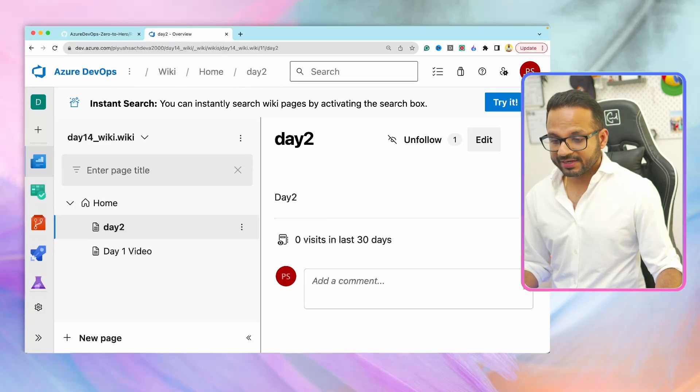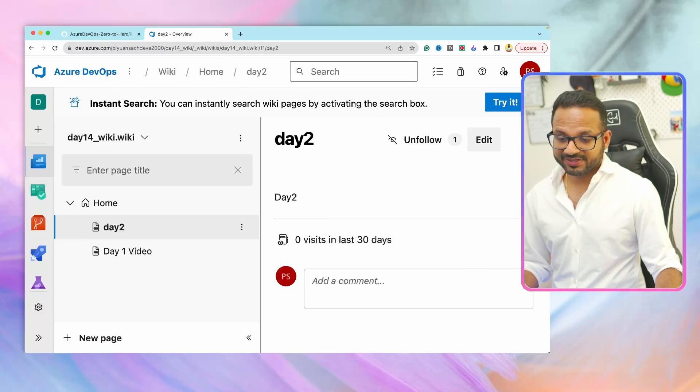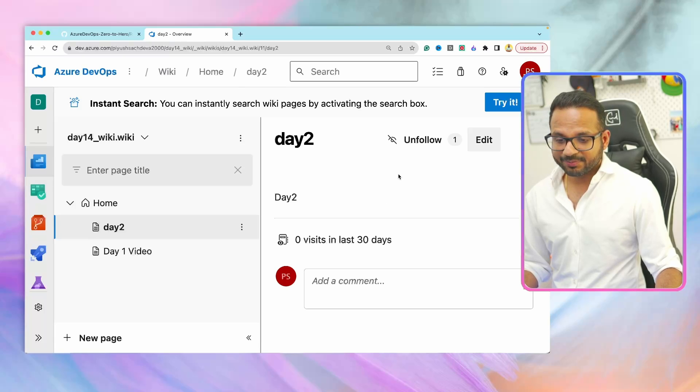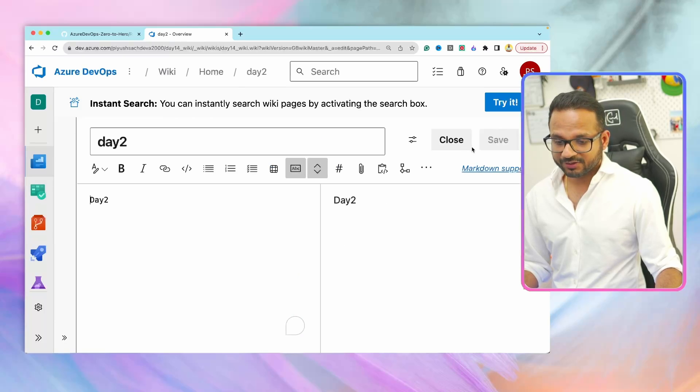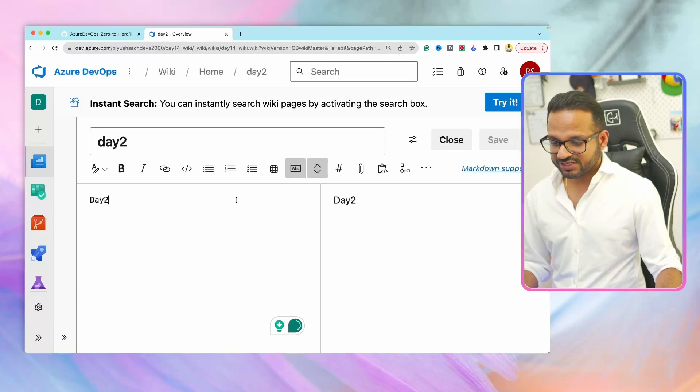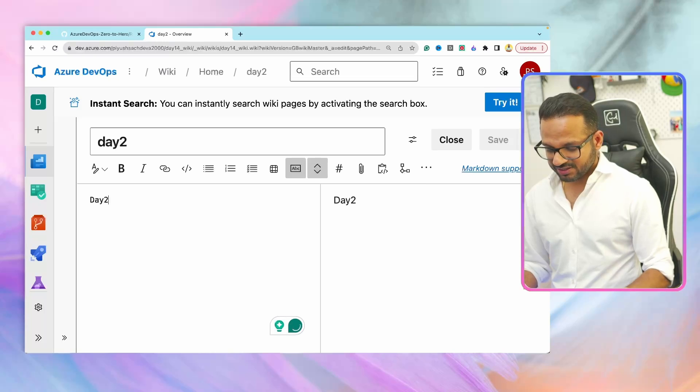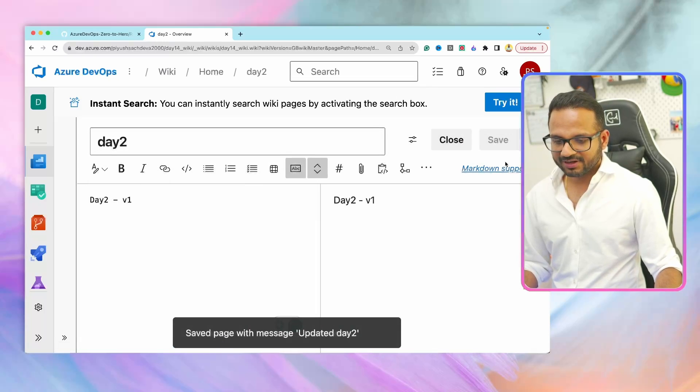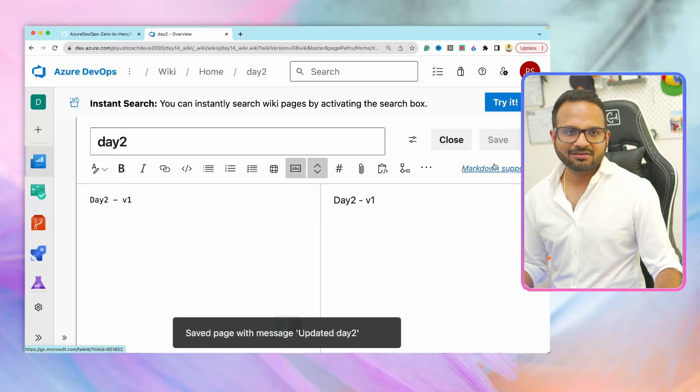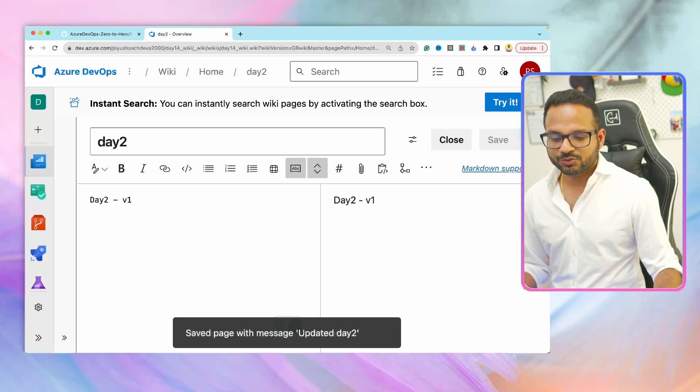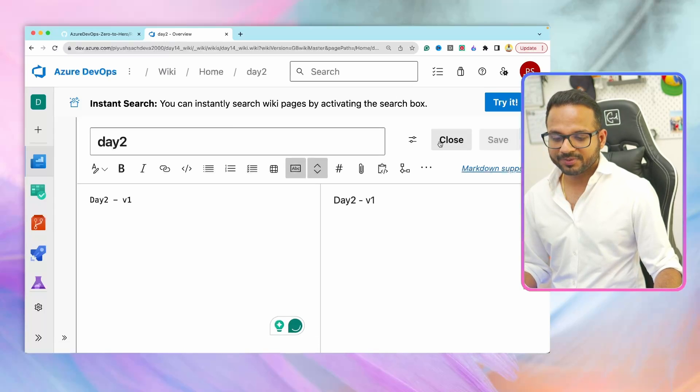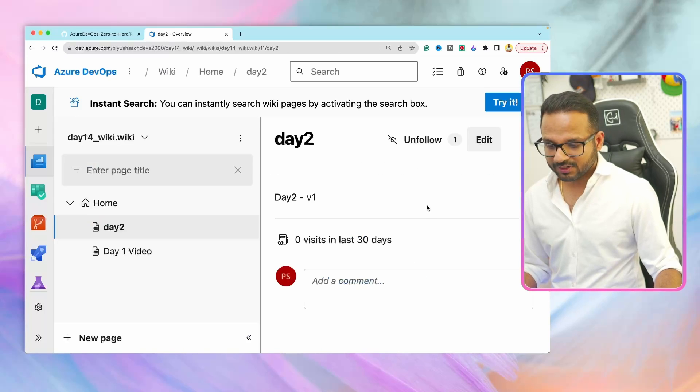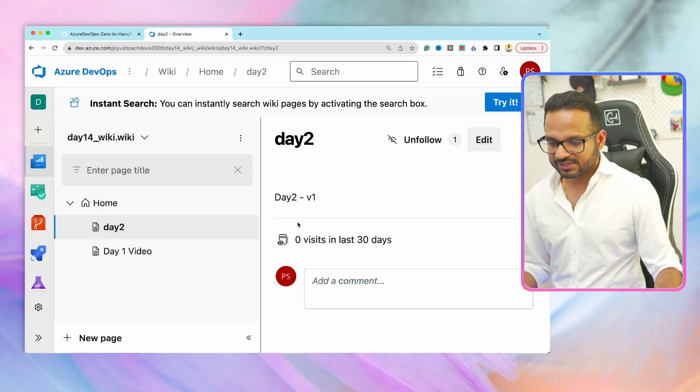Again, if you want to edit any page, it's pretty simple. There is an edit button over here, you click on that, you make your changes. Day two V1, let's call it that. Hit save. Good practice is to add the comment message as well, but for now I'll just close it. The changes will be saved.